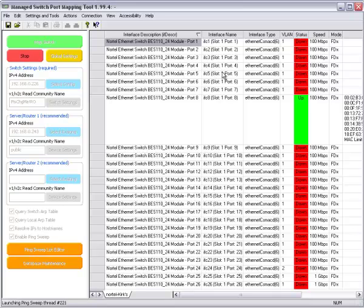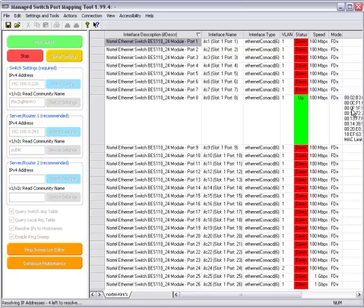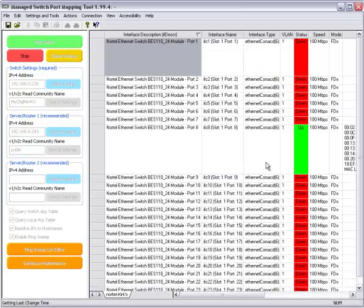The description, the interface name, the interface type, VLAN, status, speed, the duplex information and over here you can just see the MAC address appearing.